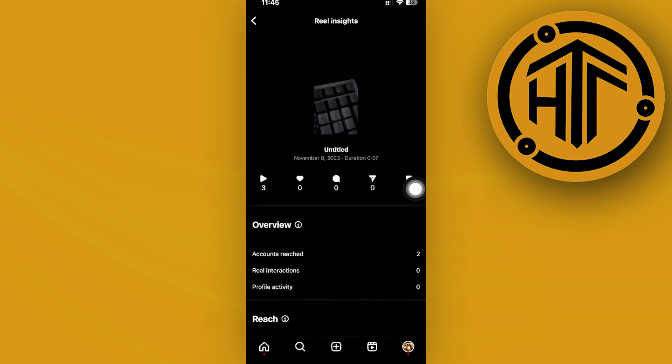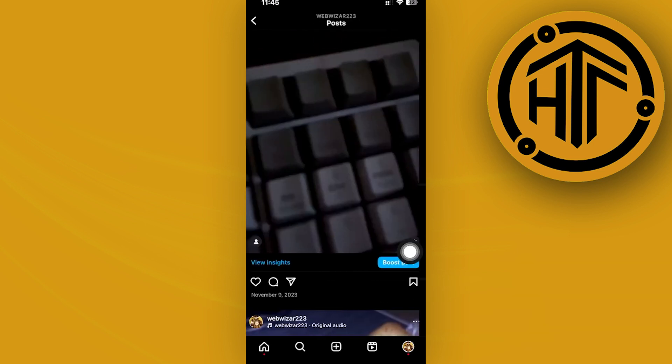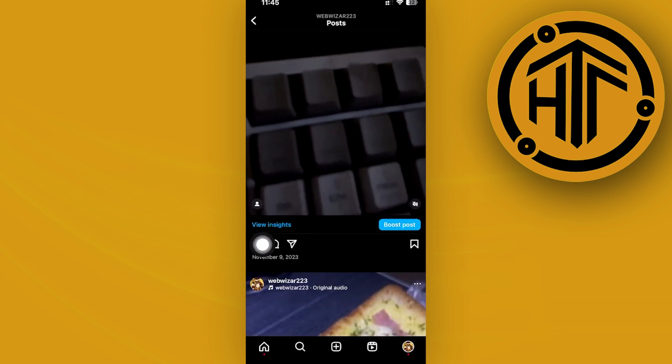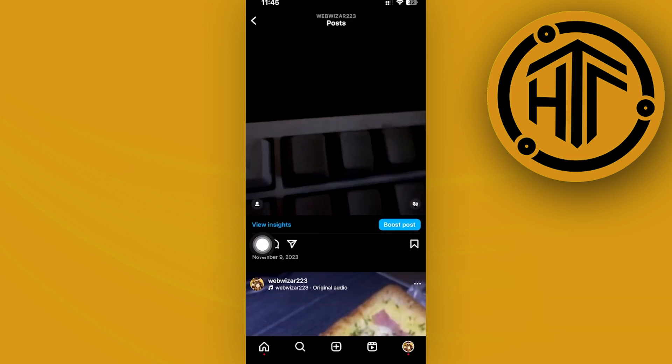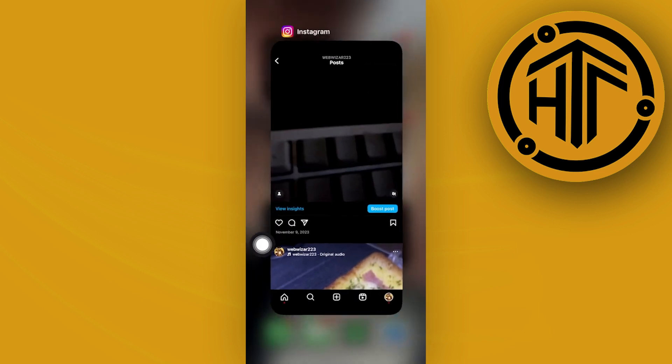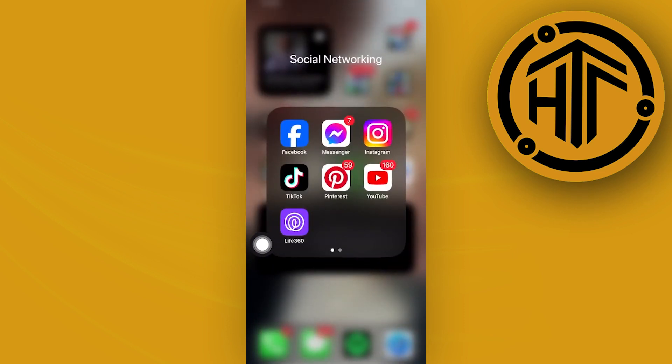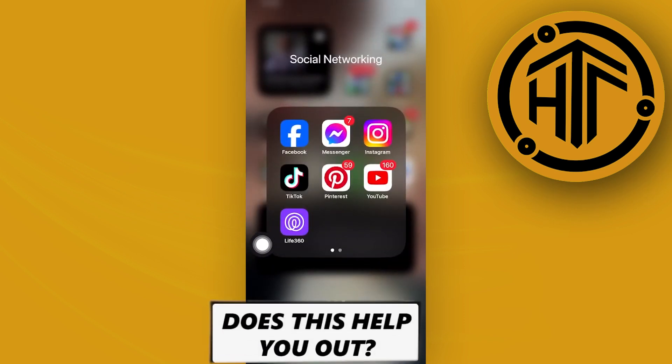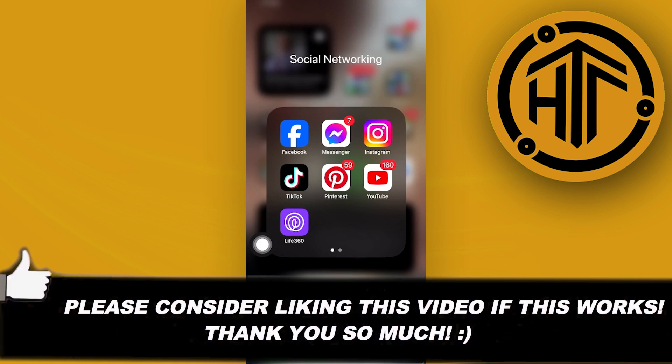All we need to do is just tap on view insights for this post as long as we have that professional account. And essentially that is all for this video guys. Thanks for watching, please like and subscribe, and I'll see you guys on the next video.